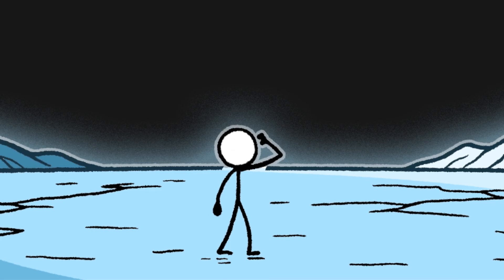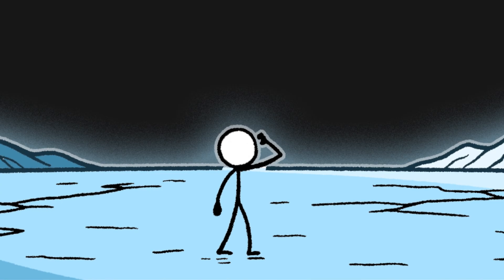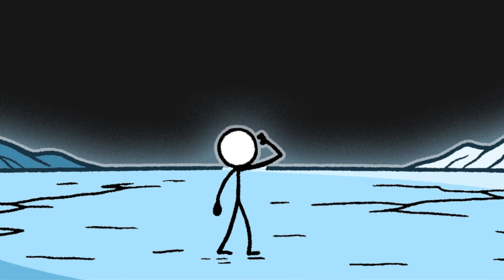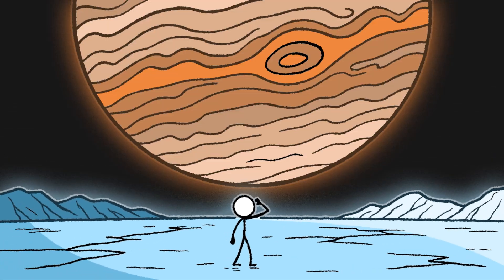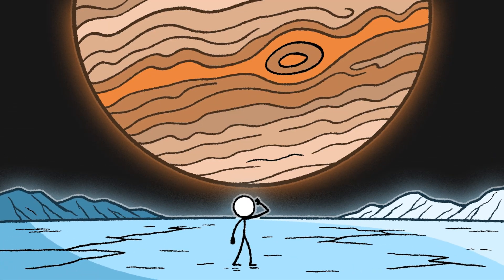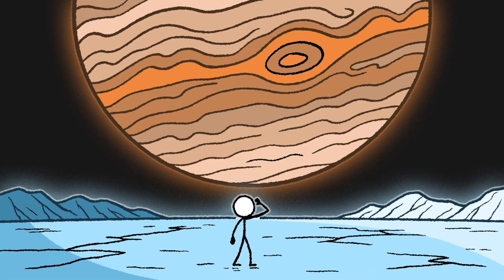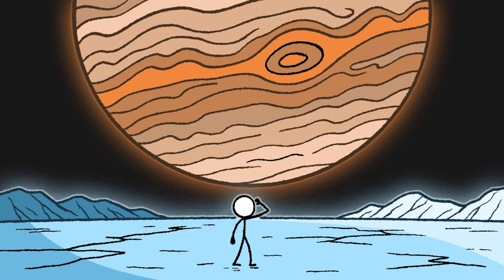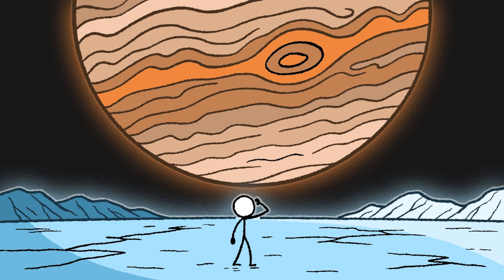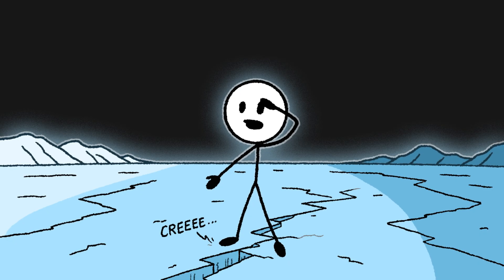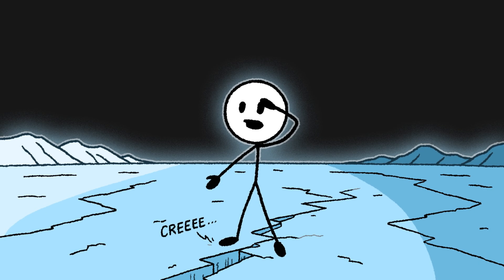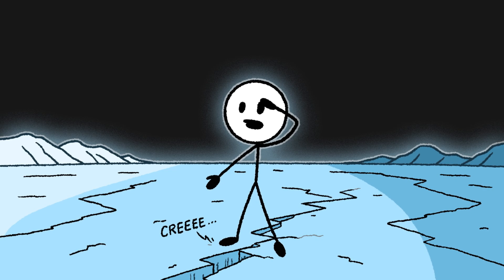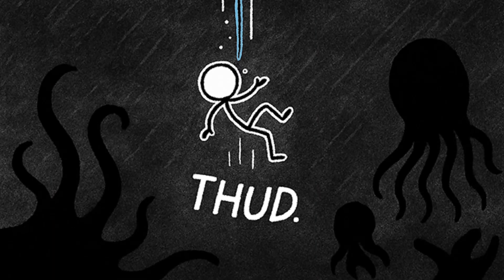You're walking across one of Europa's vast ice plains. The surface is crisscrossed with long, reddish cracks. It's eerily quiet. Above you, the giant, swirling face of Jupiter fills half the sky. It's one of the most incredible views imaginable. You're so focused on the view, you don't even notice the faint groan from the ice beneath you. A massive crack splits open, and you're swallowed into darkness.